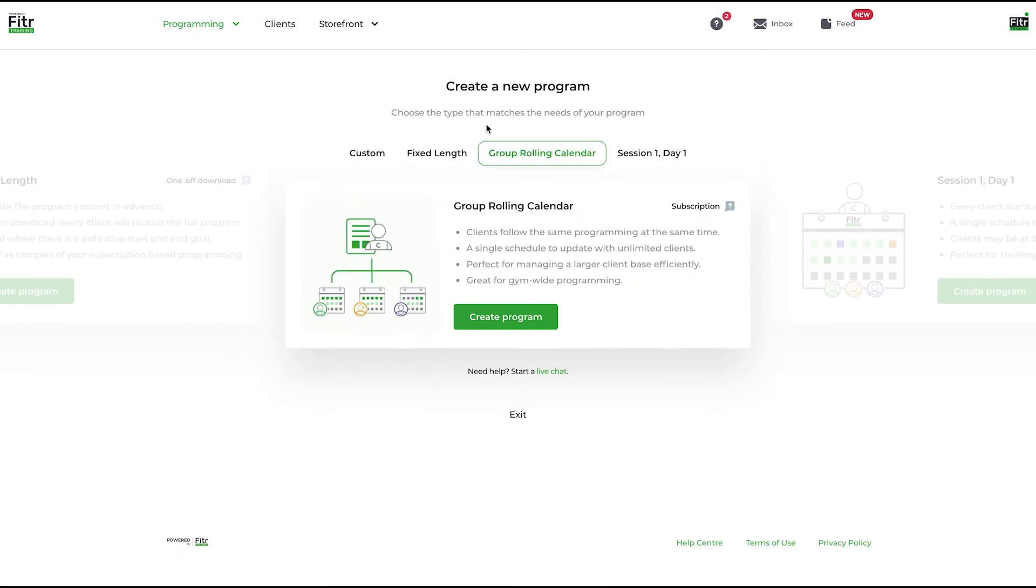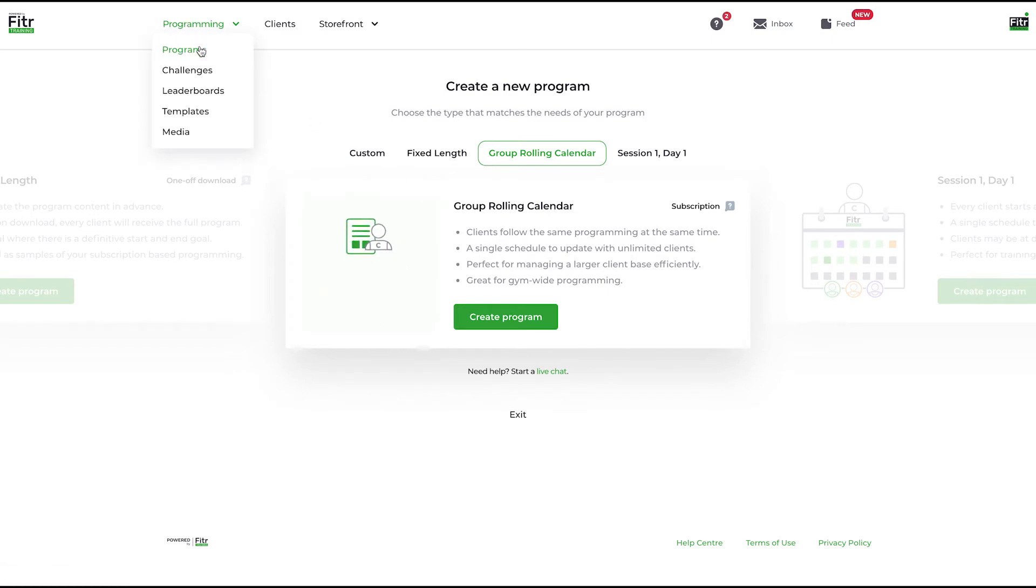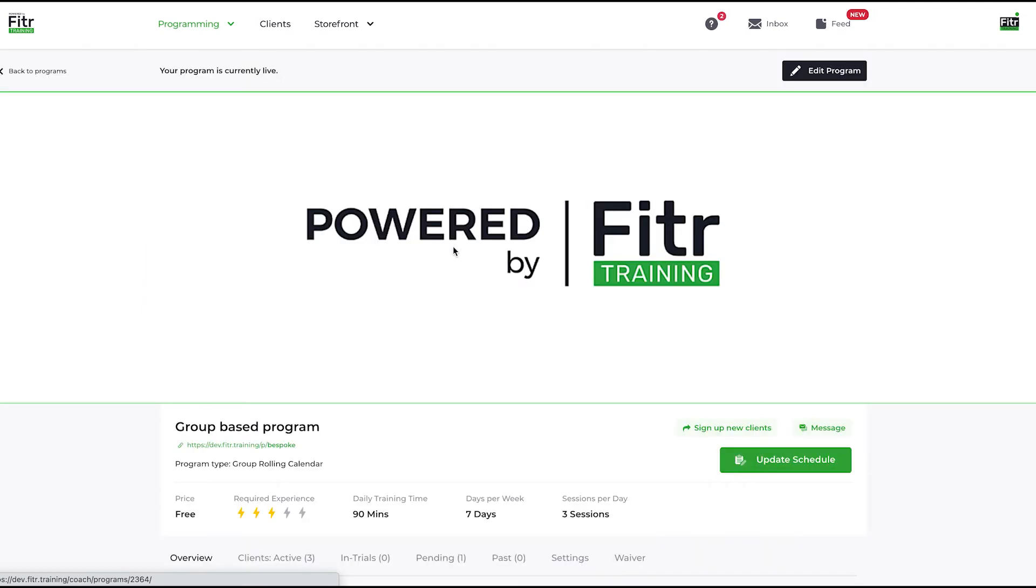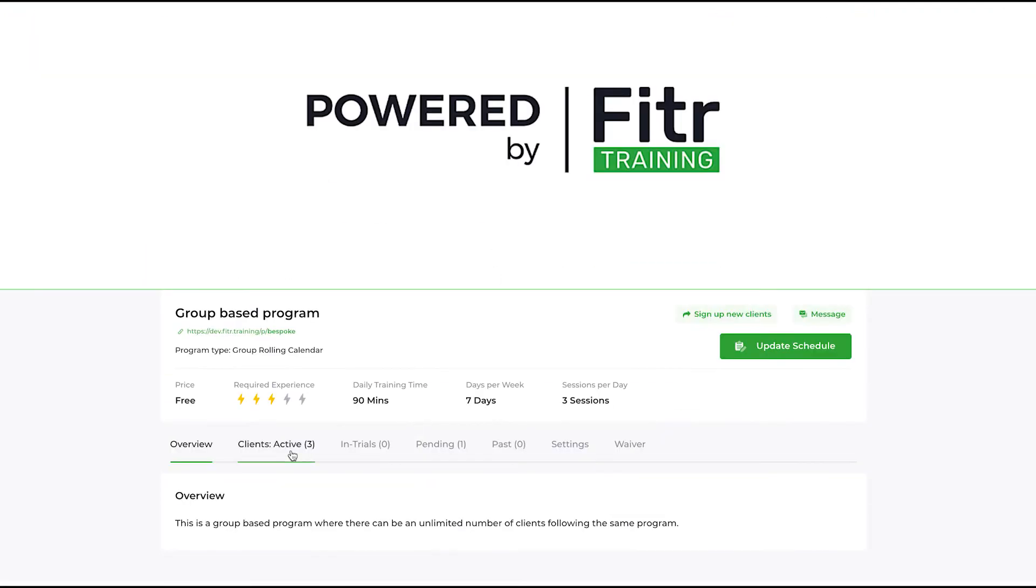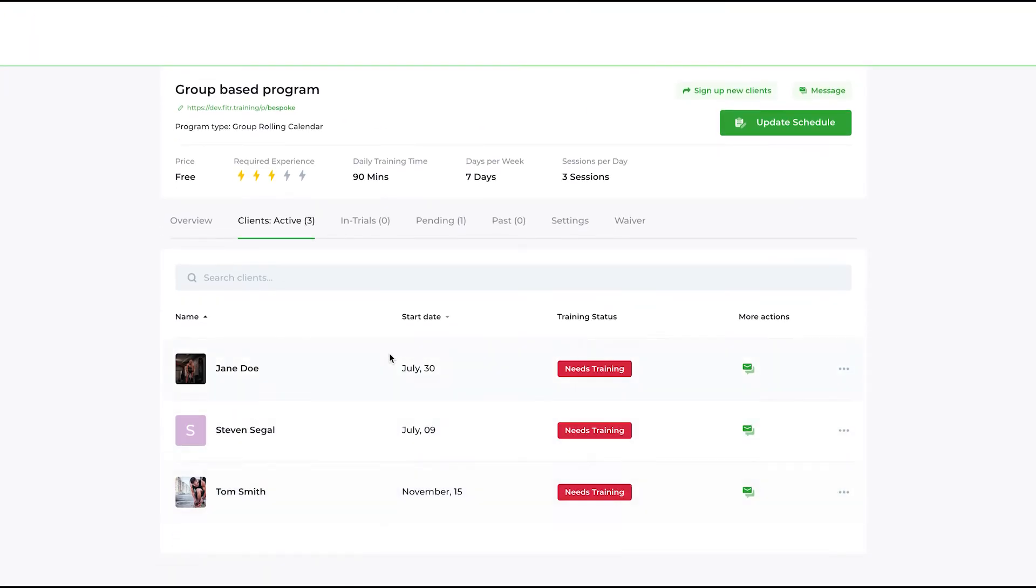It's a great way to scale up your business and scale up your earnings as a coach. If I jump back into the program again, if I go into group-based programs, you can see I have three people following this program now.